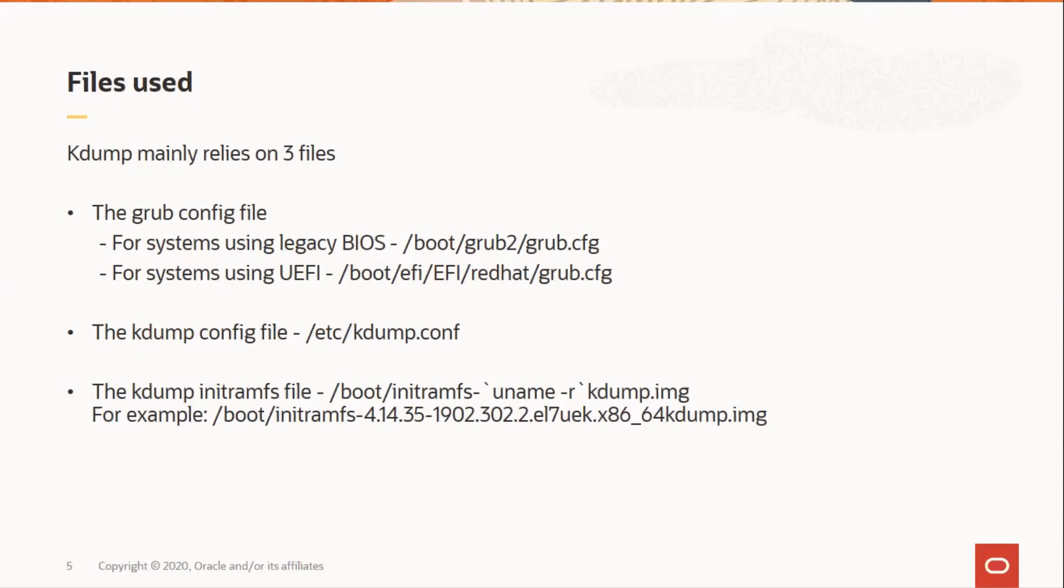Next the /etc/kdump.conf file which is the kdump configuration file. This is where we set the location for storing the dump file and also the filtering level for core collector which will be the makedumpfile command.